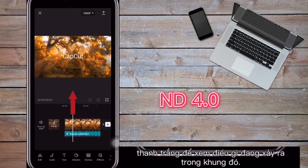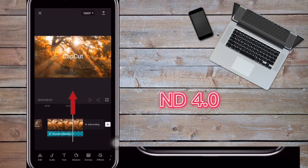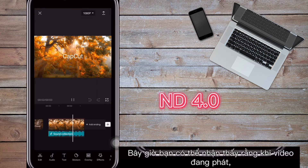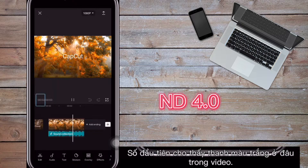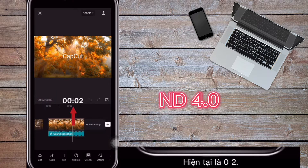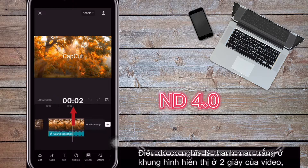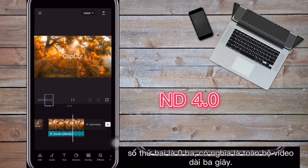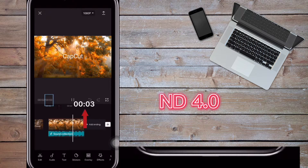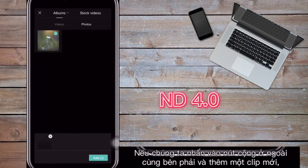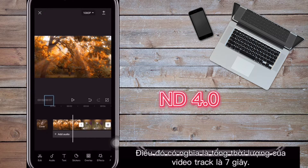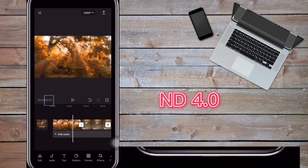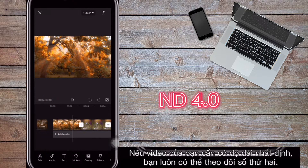When editing, you can move a frame to the position of the white bar to see what's happening at that frame. You might notice the timecode number changes as the video plays. The first number shows where the white bar is — for example, '02' means the white bar is at two seconds. The second number shows the total video duration — '03' means three seconds long. If you tap the plus button and add a new clip, the time will change to seven seconds, showing the new total duration.